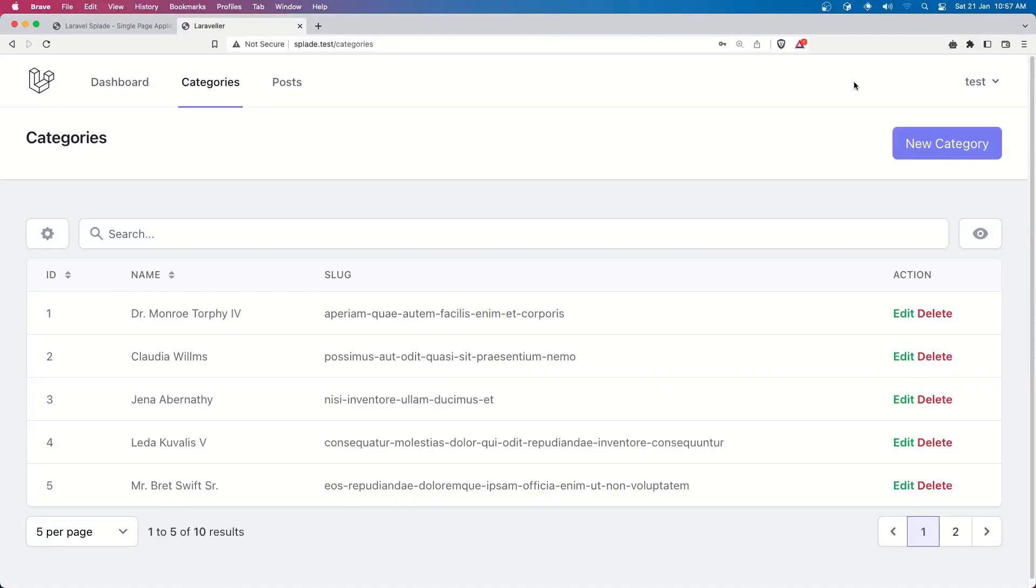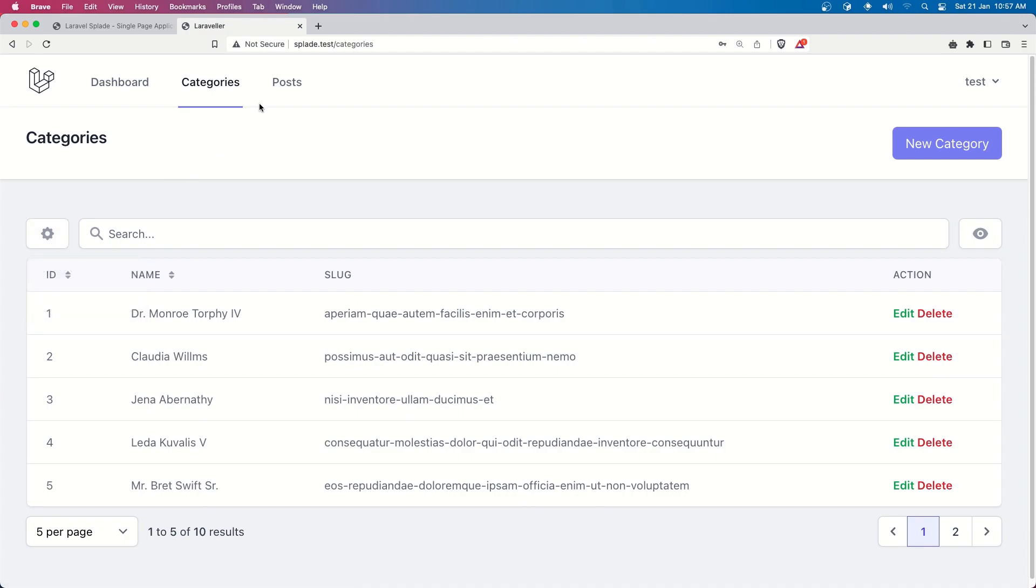Hello friends, welcome. So in the previous video I added the Excel export for posts and categories because I had a comment in my YouTube video.